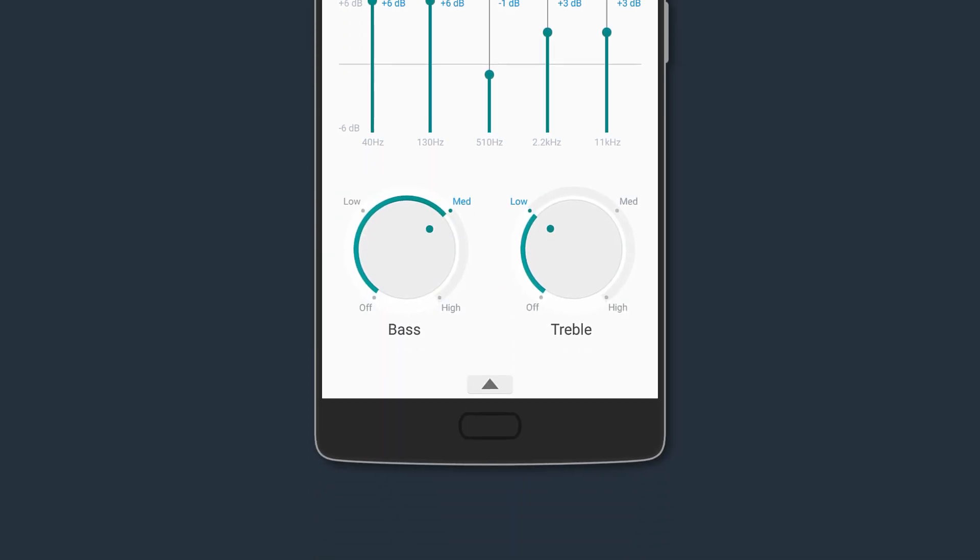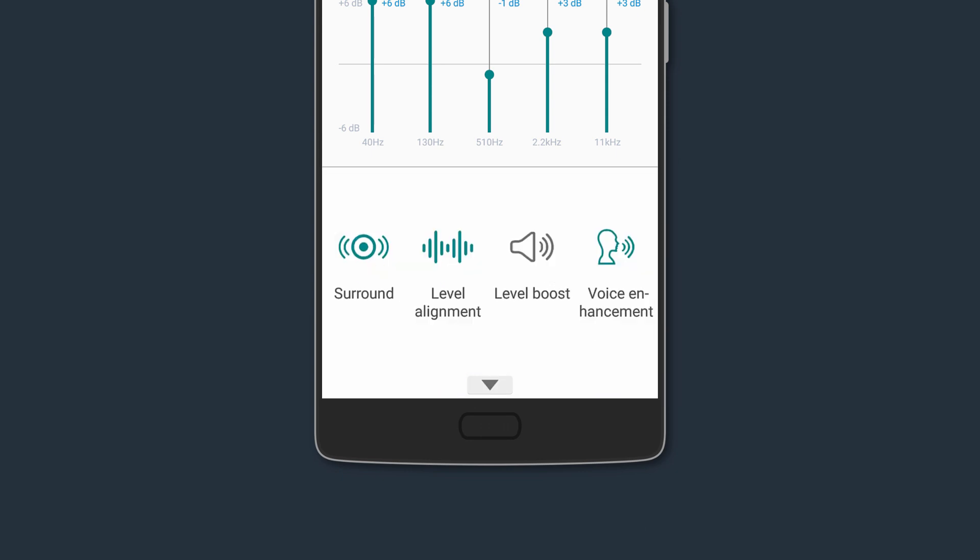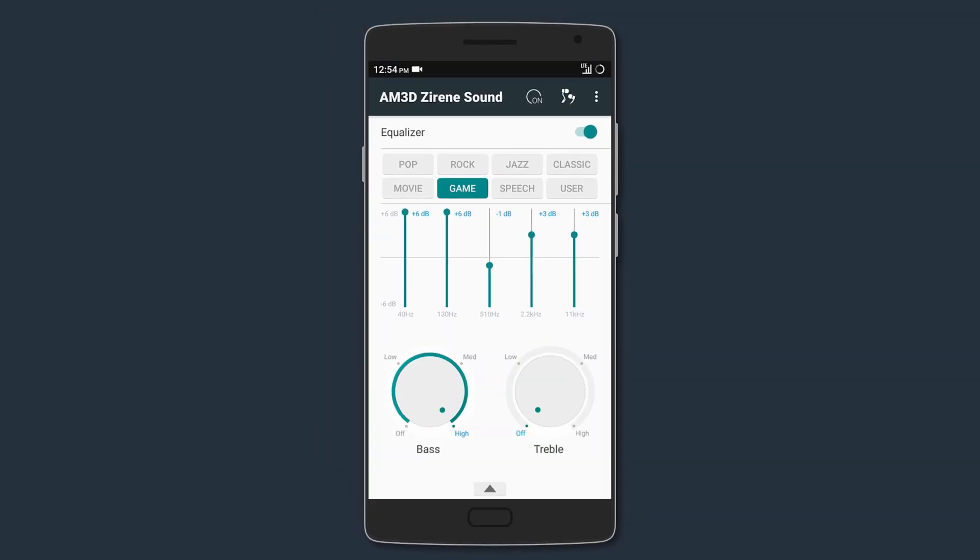Below that you can give bass and treble boost, and tapping on the arrow at the bottom will reveal four more settings which can be used only on headphones. You can enable surround sound, align the audio, boost the speaker levels to make it louder, and also enhance the vocals. So it's a great mod especially if you're beginning at customizing audio because you don't have any extra advanced settings to mess with.